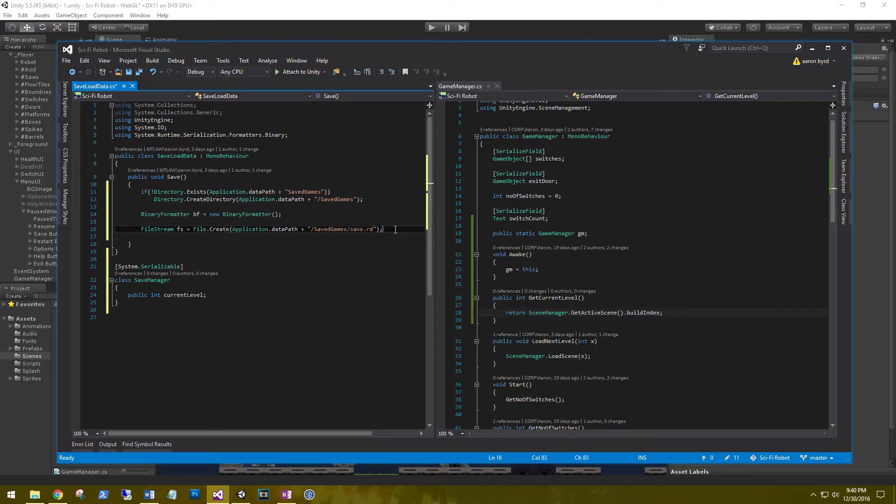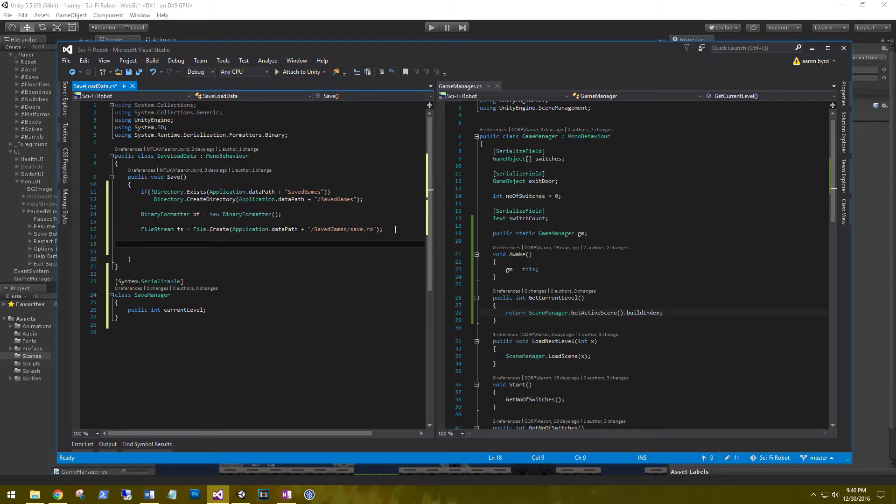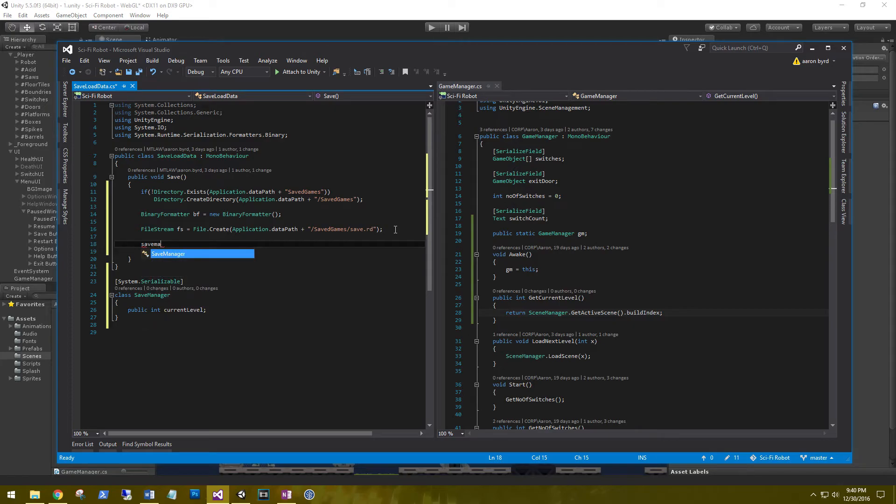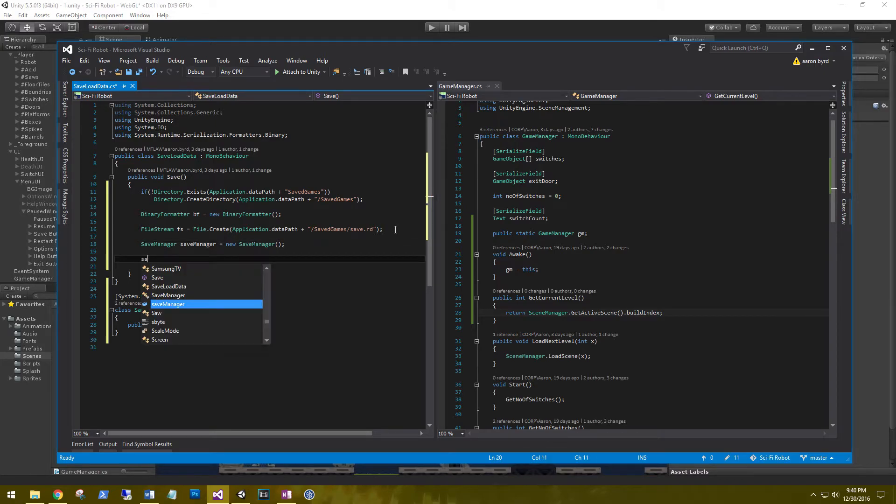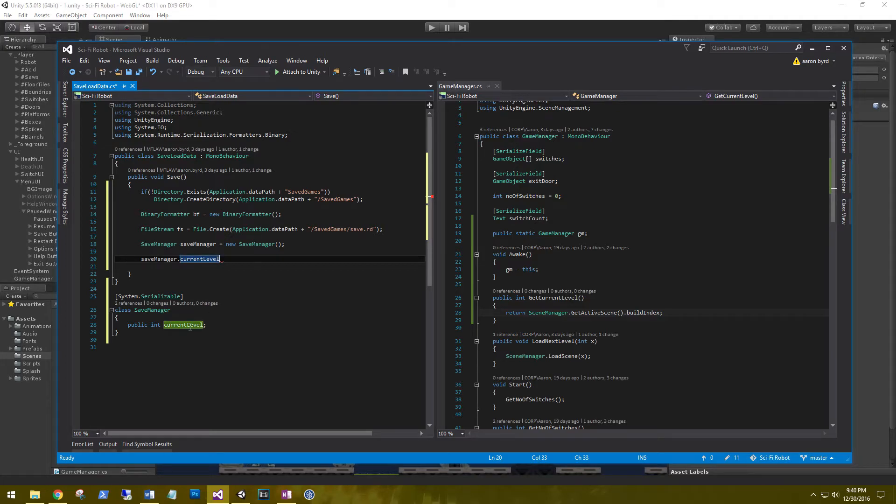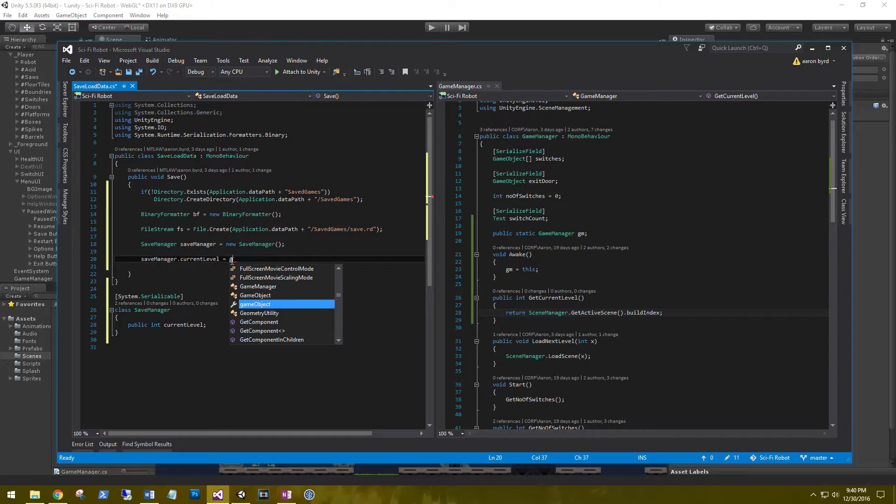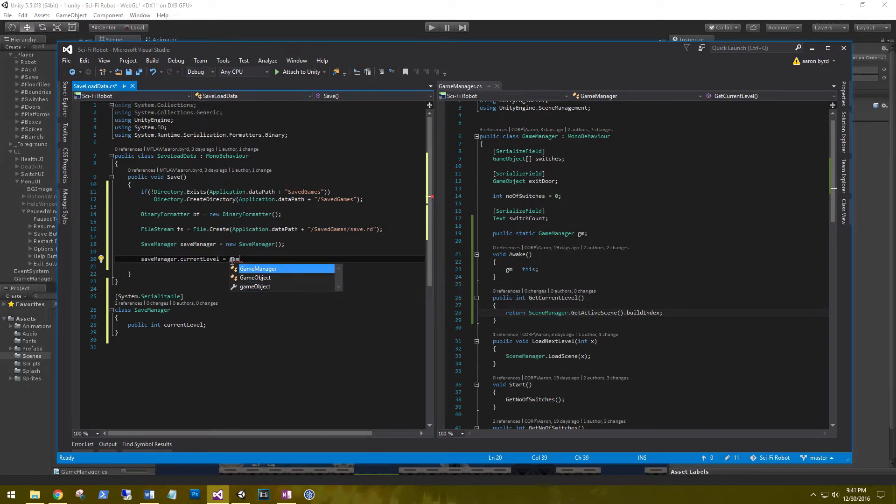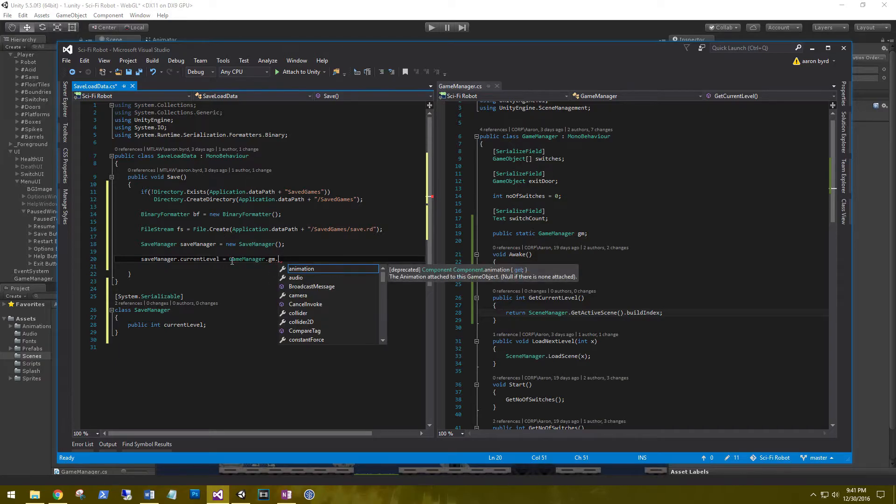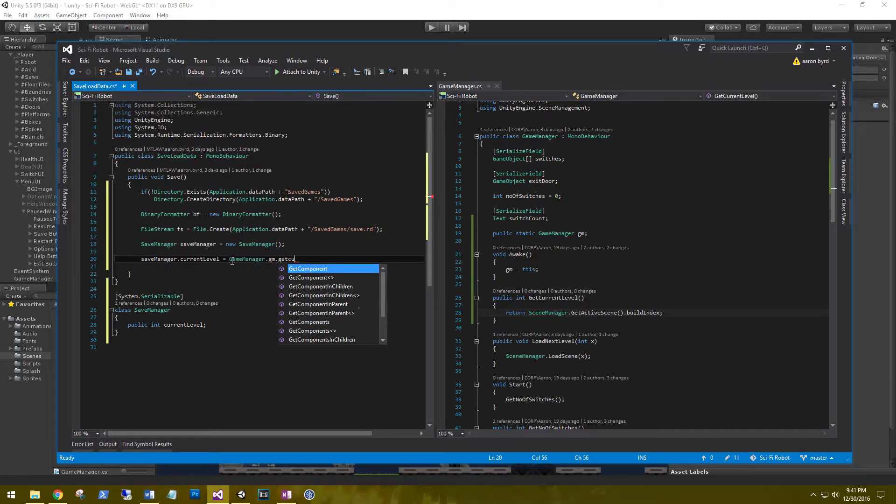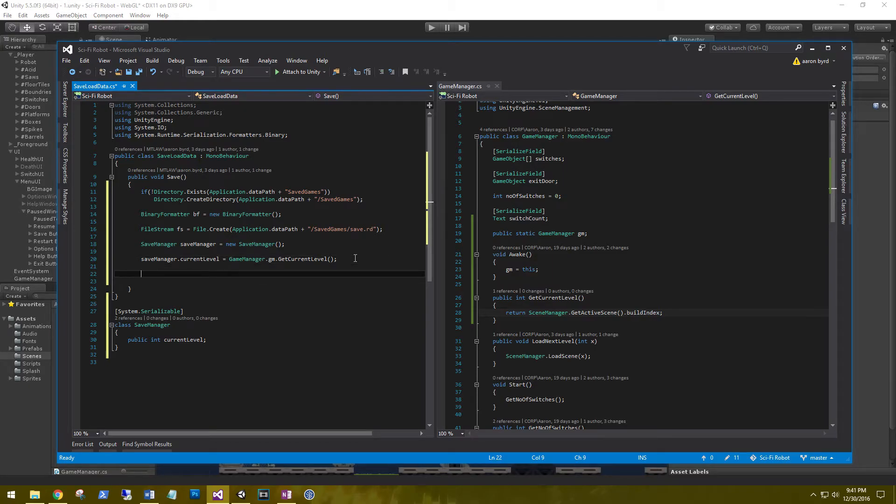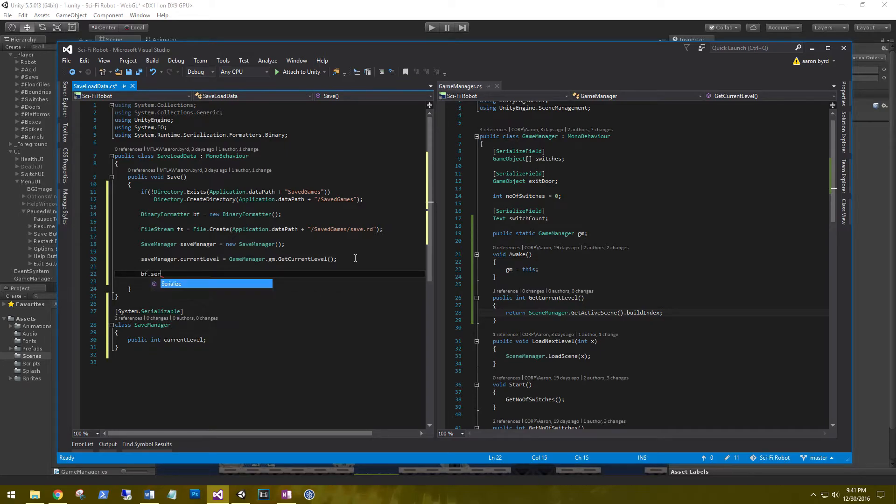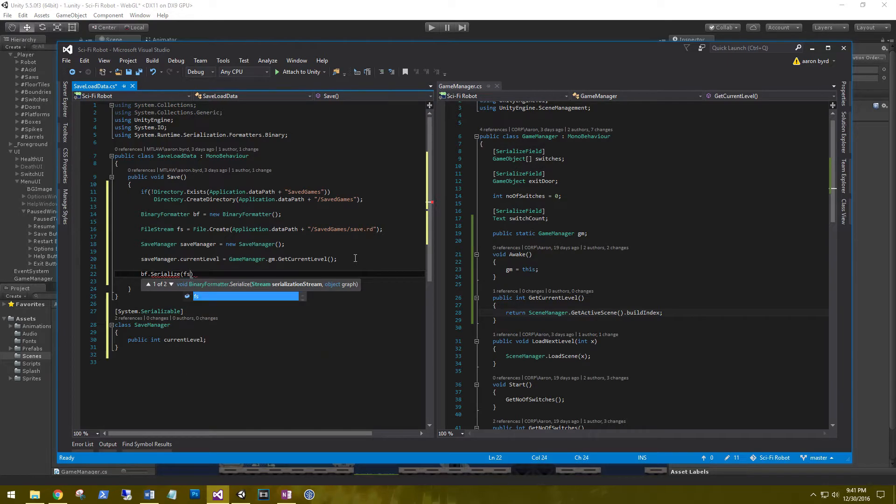Right below the file stream, let's go ahead and create a new object of the SaveManager. So SaveManager saveManager equals new SaveManager. And then saveManager.currentLevel, which is the int down here, is equal to GameManager.gm.GetCurrentLevel. Now that we set our current level to what our build index is, we need to go ahead and write that out to the file. So through our binary formatter, bf.serialize, and it's asking for our serialization stream, which is our file stream, so fs, and then what we're saving, which is our saveManager.